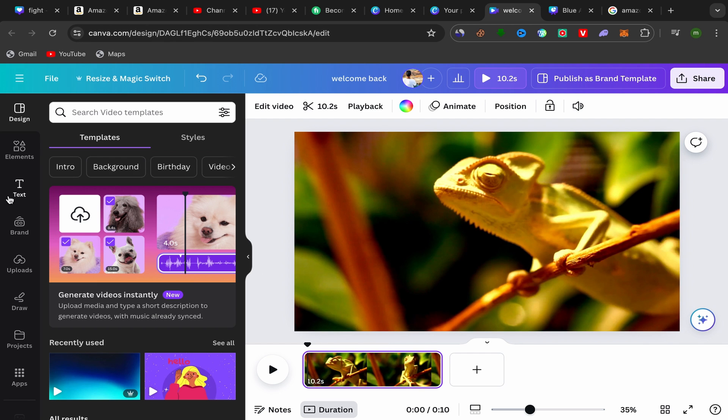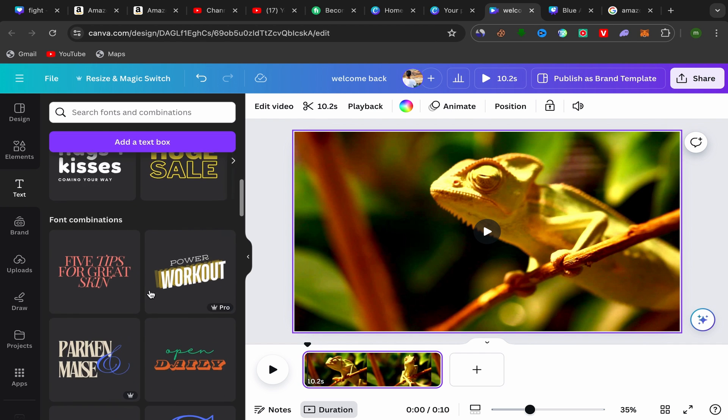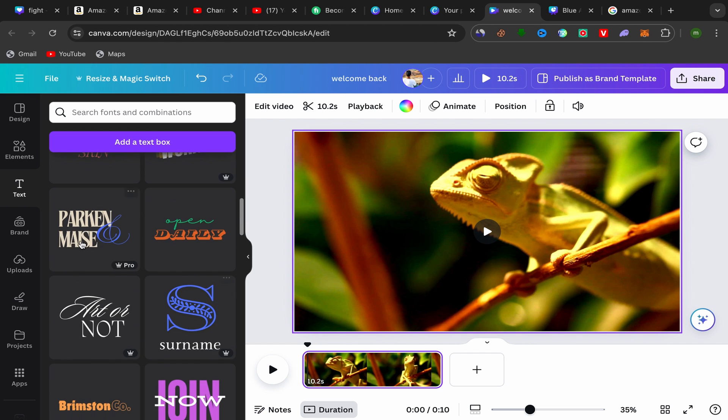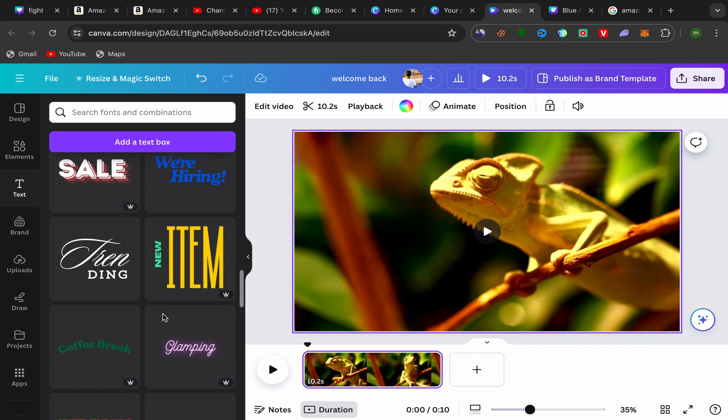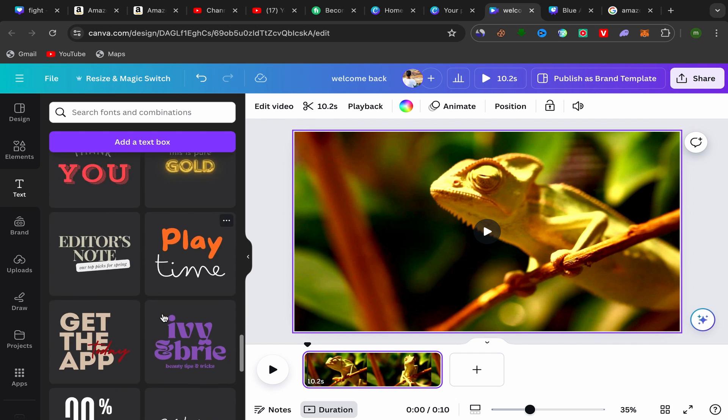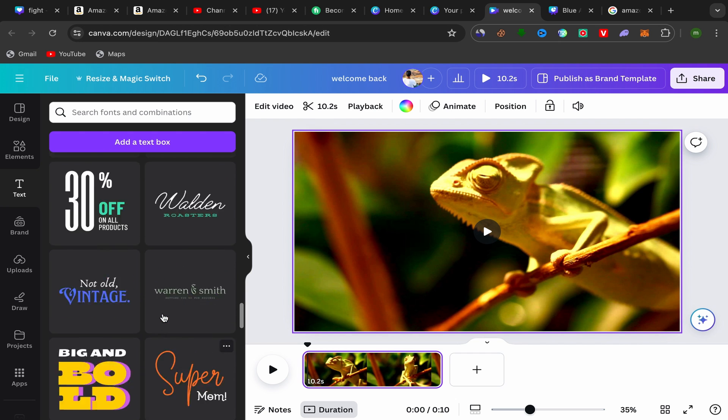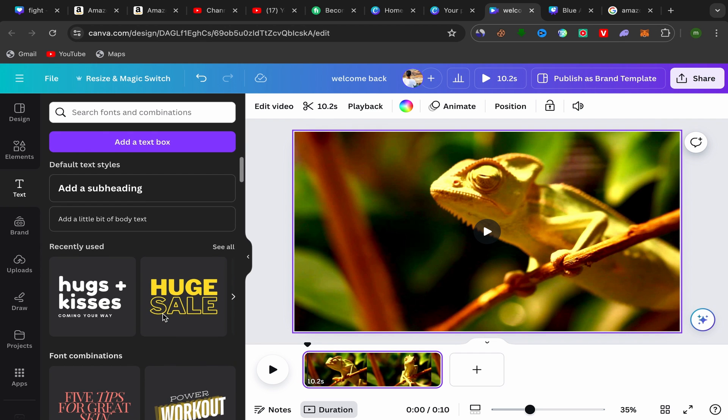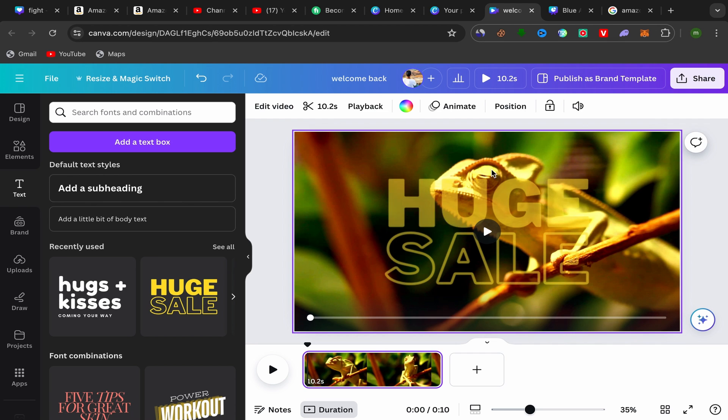All you have to do is click over here on text, scroll down, and choose which text style that you want to use. Canva has different text styles here that you can choose. For example, I'm going to choose this one.